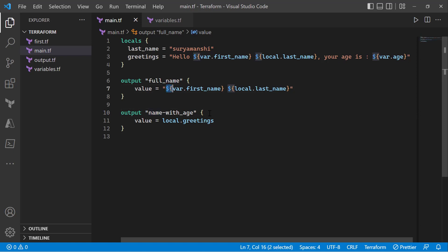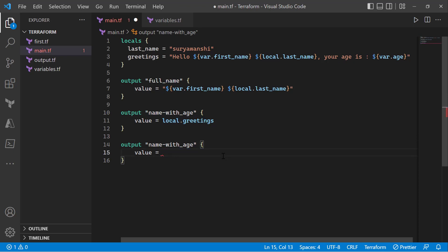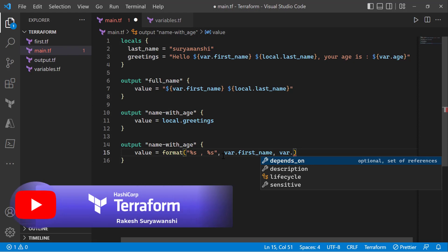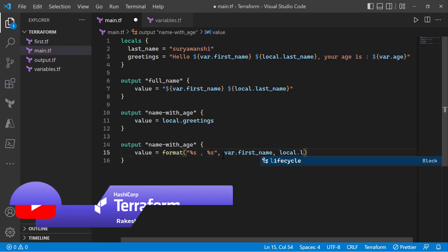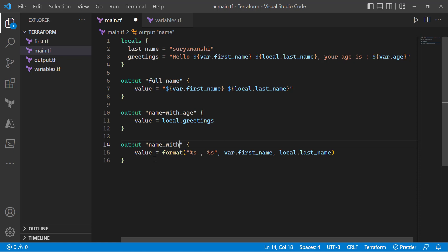On top of the interpolation approach, there is another option available — using a built-in function. I can use the 'format' function. In Terraform, we have a built-in 'format' function to provide formatting in a string. I can use 'format("...", var.first_name, local.last_name)' — noting that last name is stored in locals — to build the formatted string.